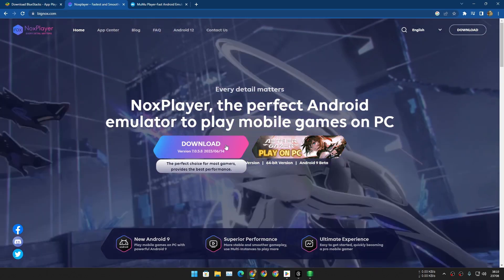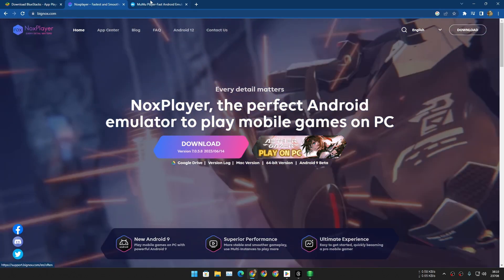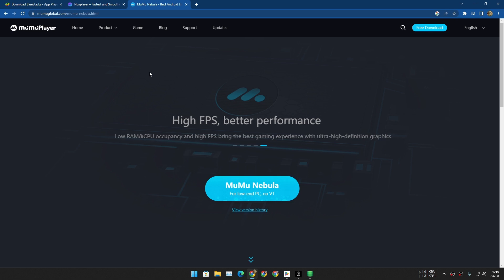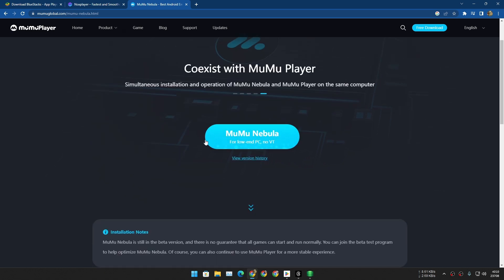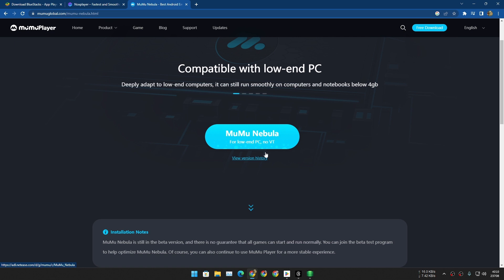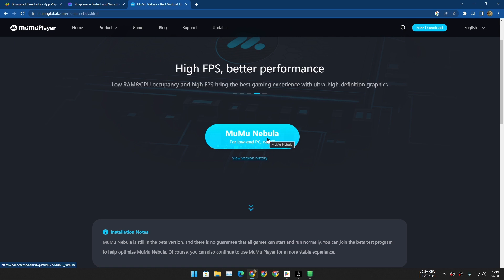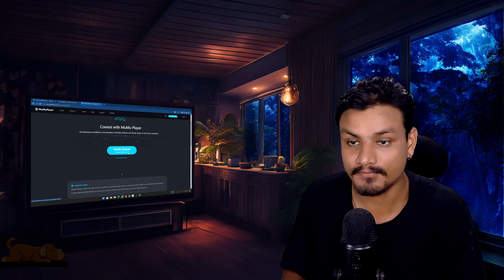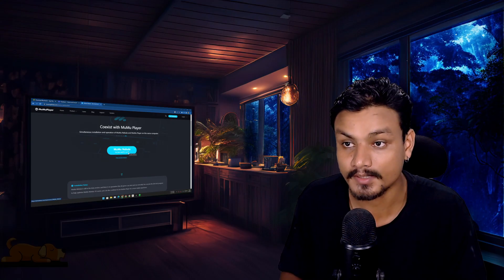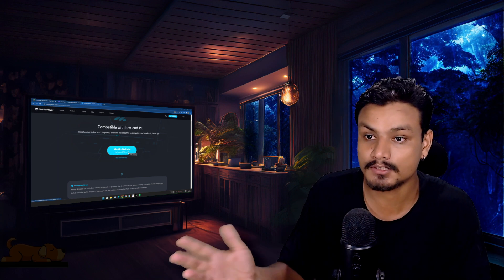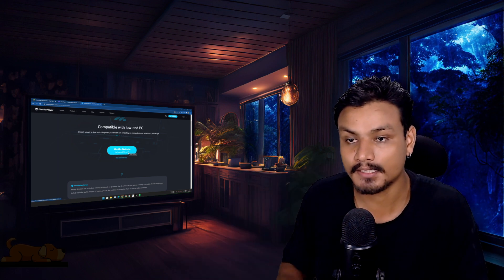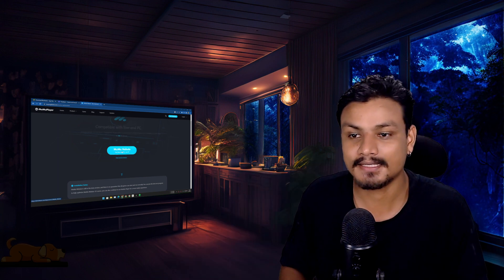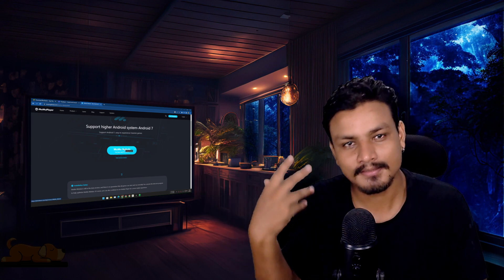If you have a really slow PC, then I suggest you guys use MuMu Nebula Android emulator. This thing runs on almost any PC, even if it's a potato PC - I'm just kidding about the potato, but you know what I'm trying to say here. So this thing is really lightweight for slow and old laptops or PCs.